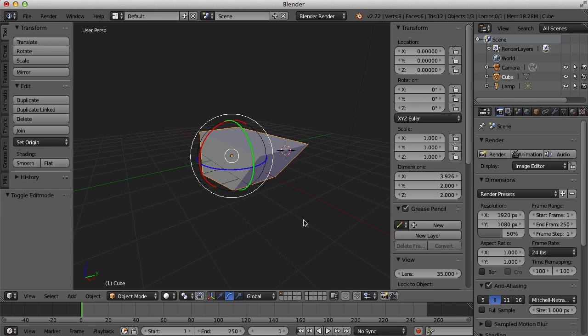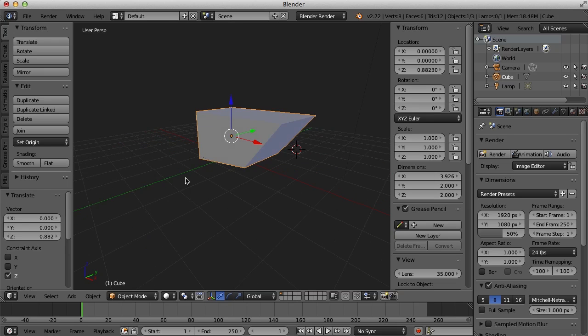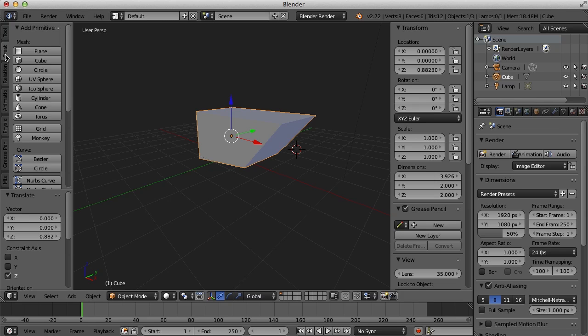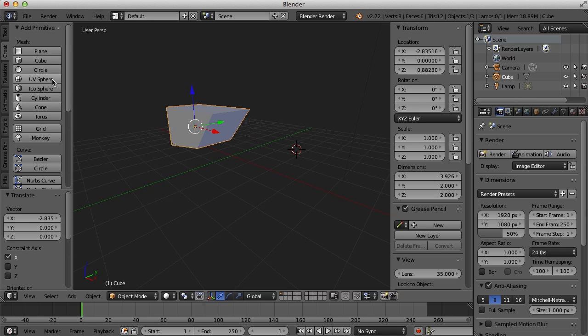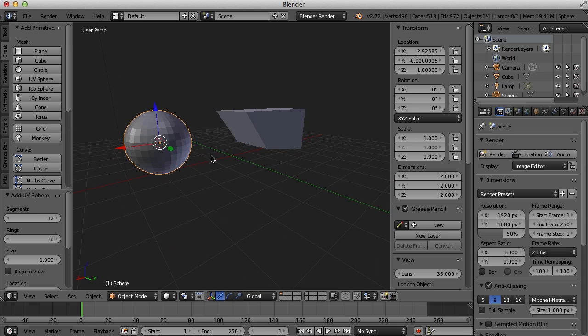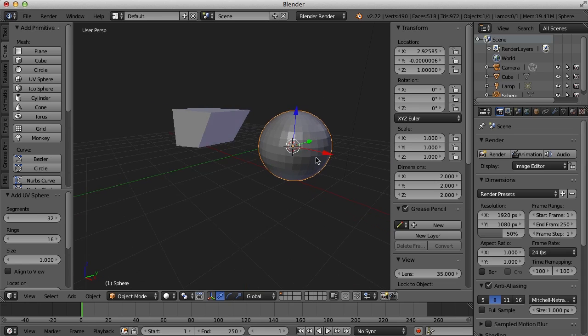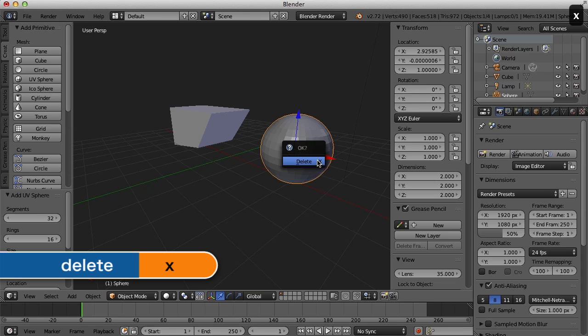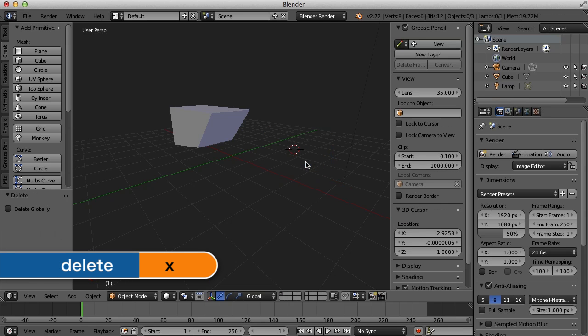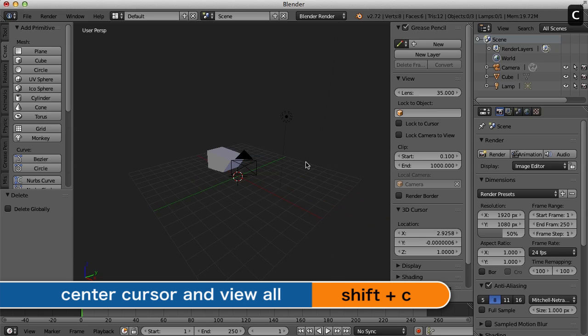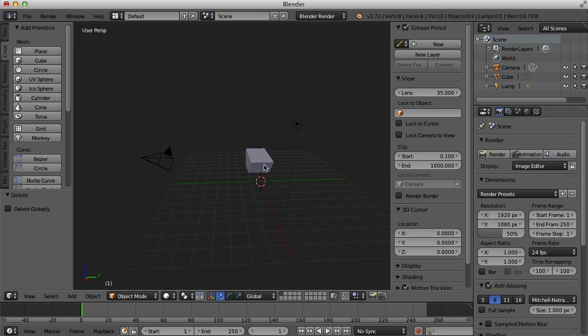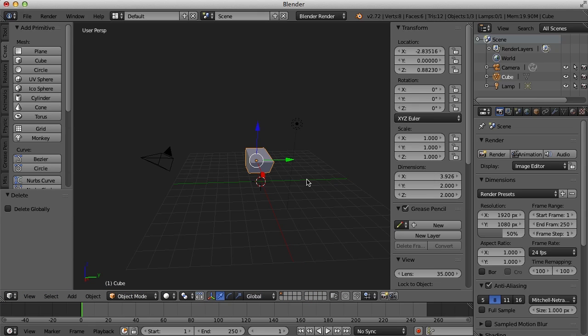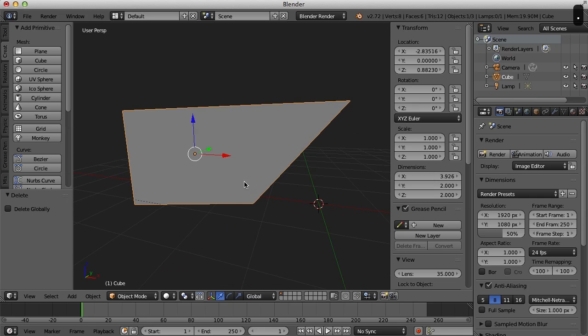Now of course, you aren't always going to be working with just a cube. You can create new polygon objects over here under the create tab. So let's say I wanted to create a sphere, a UV sphere. I can click this and create a new object. If I want to delete an object, I just select it and press the X key and then click delete. Now to quickly center the cursor and frame up the scene, I can always just press shift C and that will frame up the scene here. I can select my cube and hit the period key and then frame up on that as well.